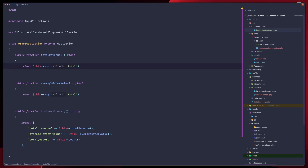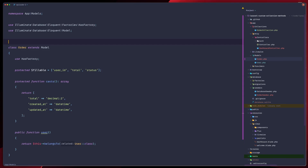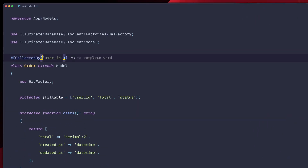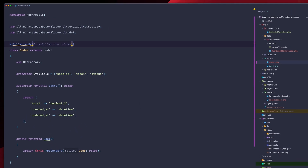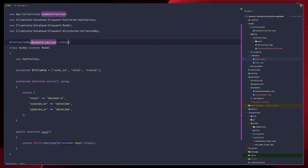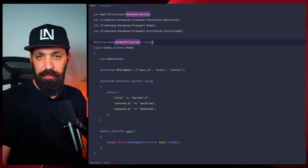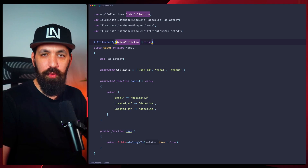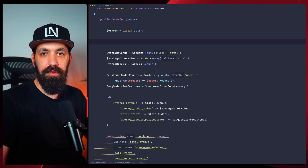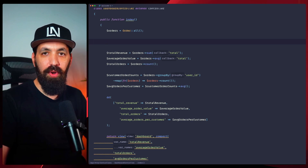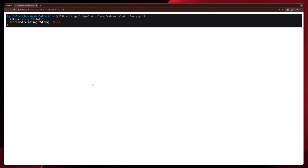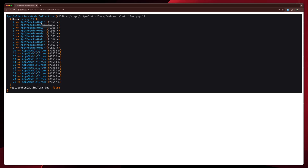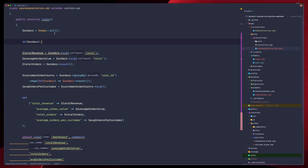Now let's connect this to our Order model using Laravel 12's clean attribute syntax. We'll add collectedBy with our OrderCollection class, and import both CollectedBy and OrderCollection. This attribute tells Laravel to automatically use our OrderCollection whenever we query orders. When we call Order::all(), we get back our custom collection with all our methods available. Refreshing the browser, we can see we now have a collection of OrderCollection instead of a plain Collection.